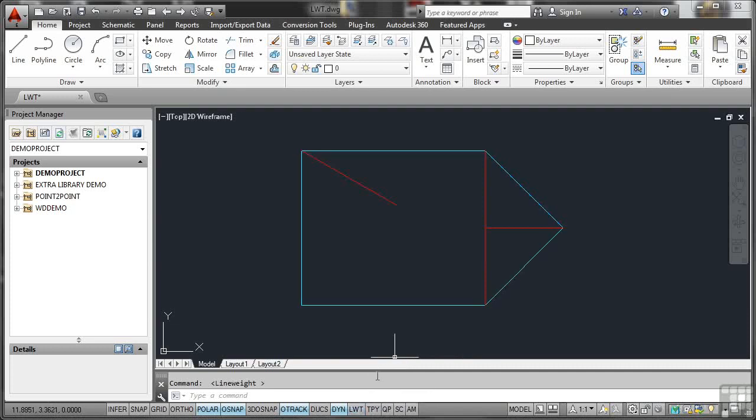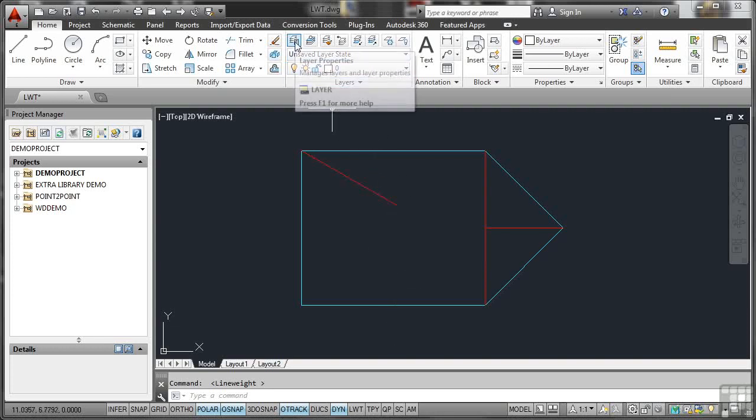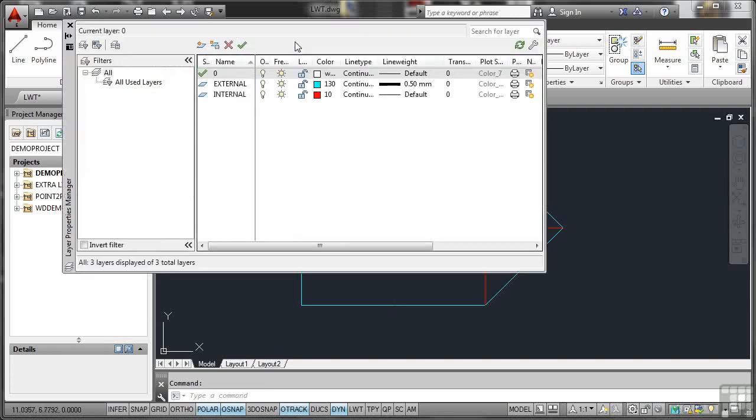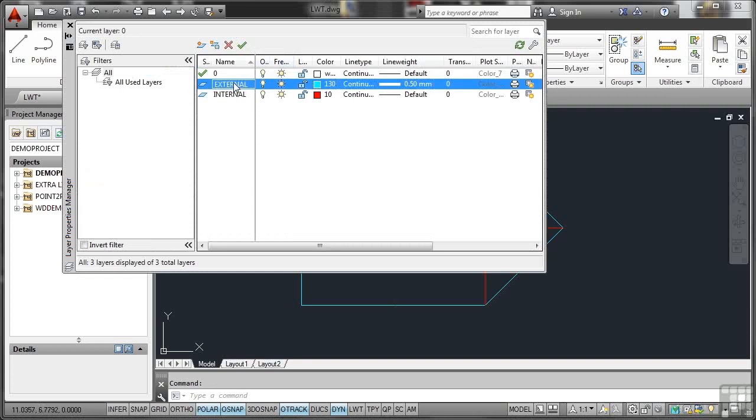If I click on LWT again, it just sets all the line weights back to the same default setting. If I go up to the Layer Properties here, there's my external layer there with all its properties, you'll notice, look, it's got a 0.5mm line weight. However, that only displays if the line weight toggle is on down on the status bar. The rest of the time, the lines just display this default setting. So I'll close the Layer Properties.